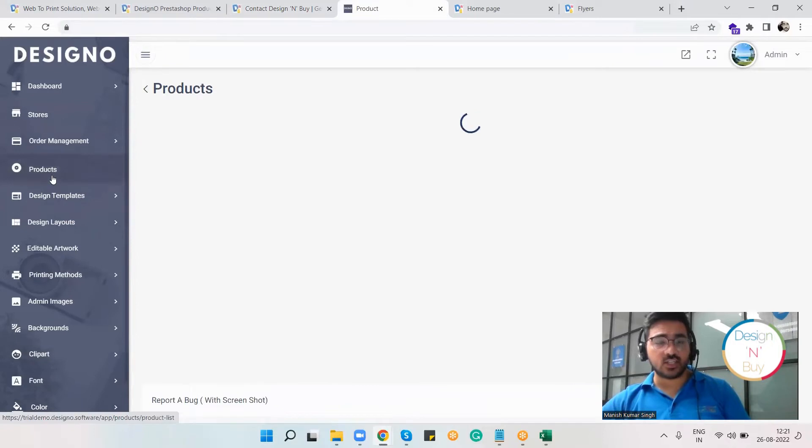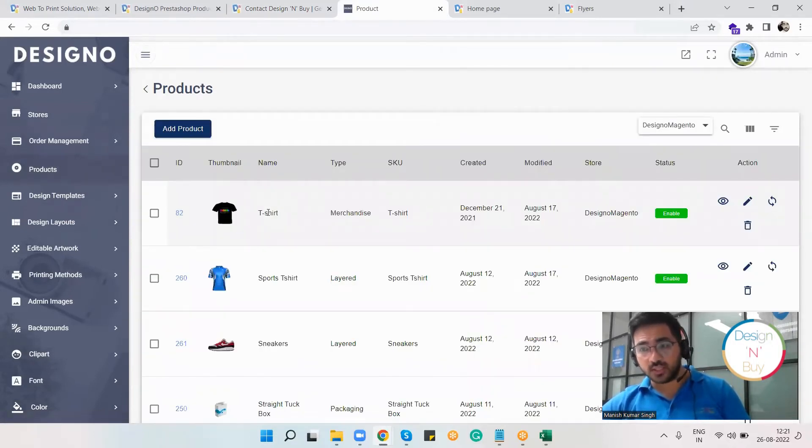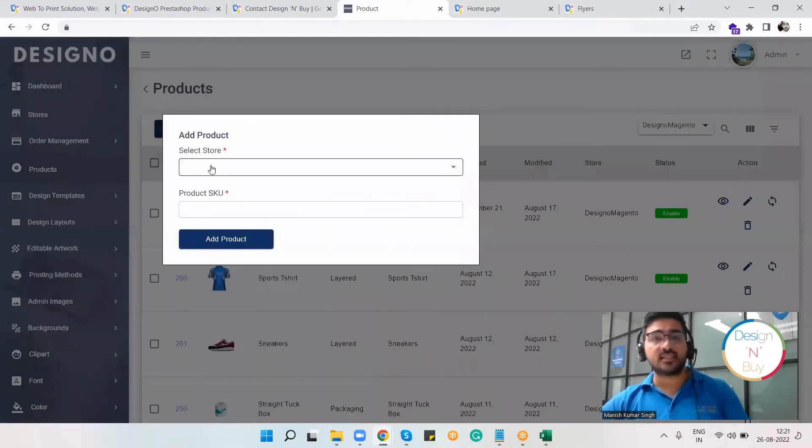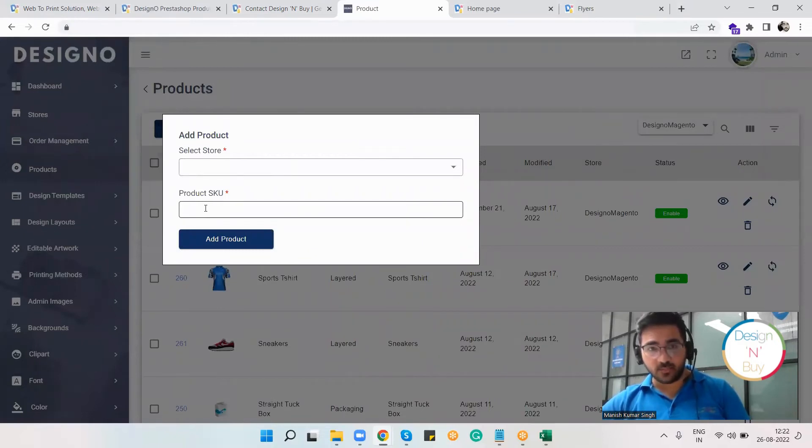In the product section, I can see the products which are mapped with the Designer plugin. If I want to add a new product, I just have to select my store and enter the SKU, and that's done.